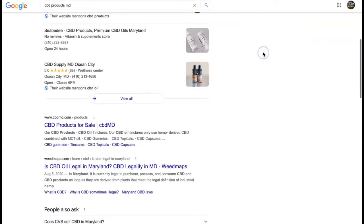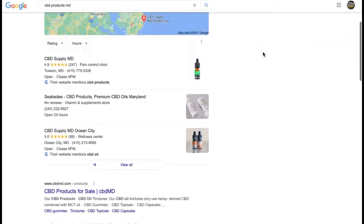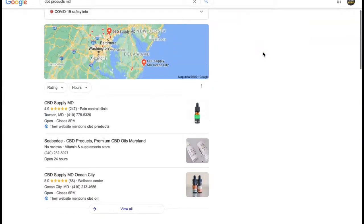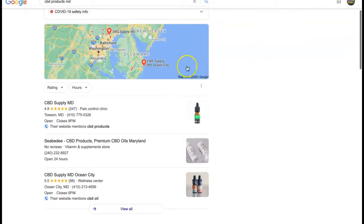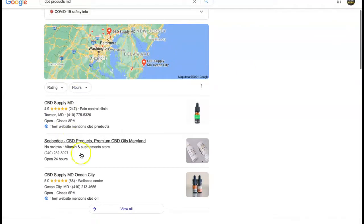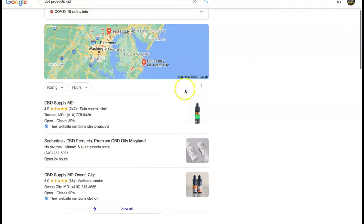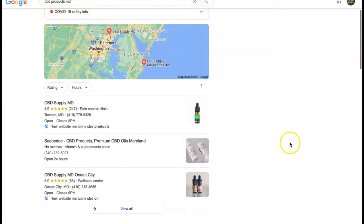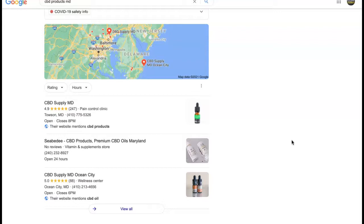Next up is citations. I did just a quick search here and the first thing you'll see is this section. This is called the map pack and citations have a lot to do with that. So a citation is basically your business name, address, and telephone number listed in various directories throughout the web.